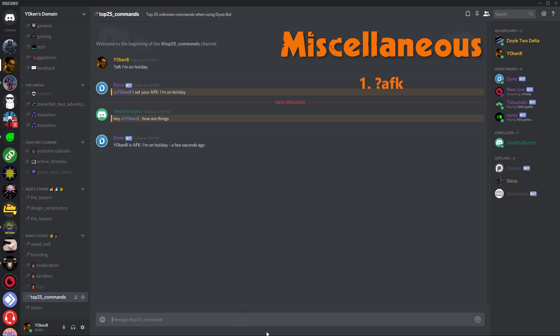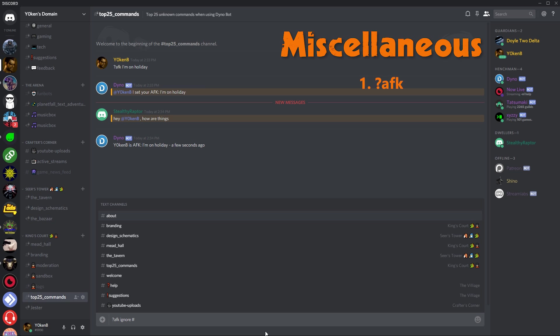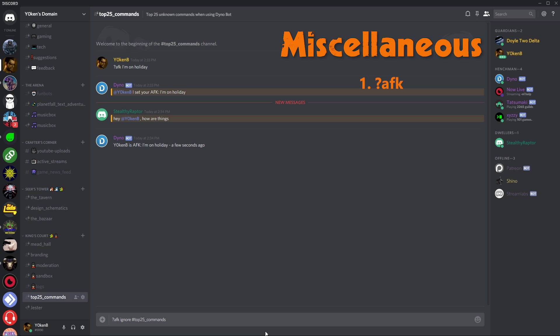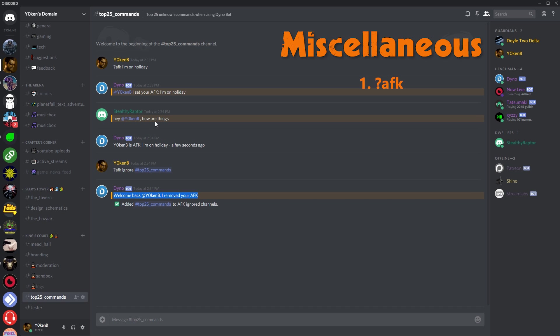In addition to the AFK, you can also say AFK ignore and specify the channel. When you type in that channel, it will not bring you back from the AFK status. Bear in mind you want to do that first before you go on AFK, because otherwise you'll end up coming back from holiday even though you're still on holiday.